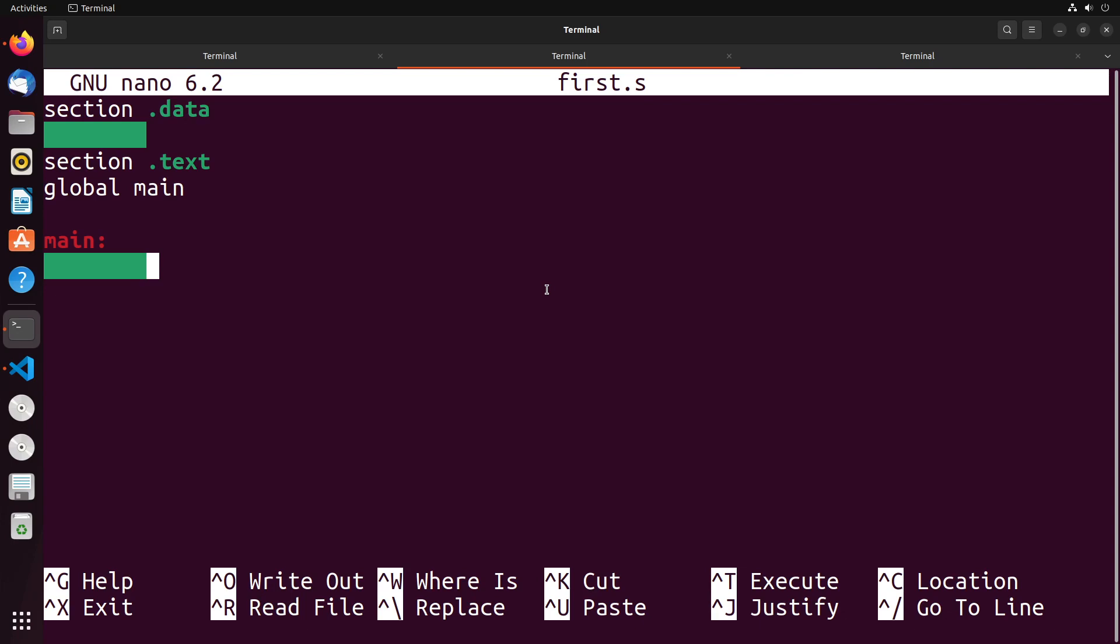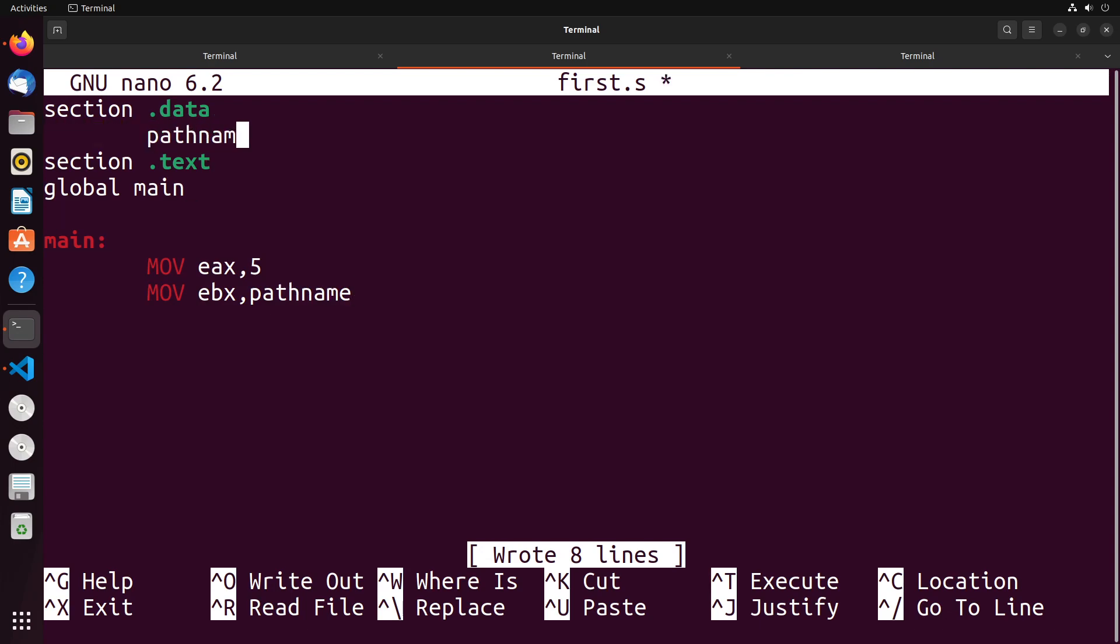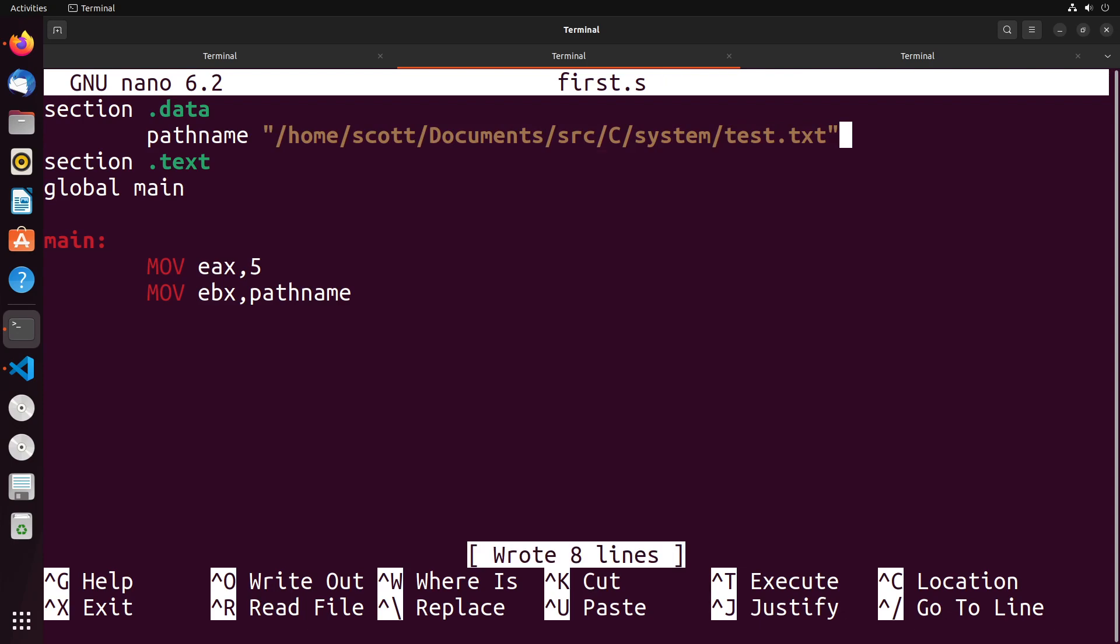First, we need to get our open system call set up, which we learned would be moving into EAX the value 5. I'm going to move into EBX the path that I want to create the file. I'll declare pathname up here: home/scott/Documents/src/c/system/test.txt. That'll be where we create the file.